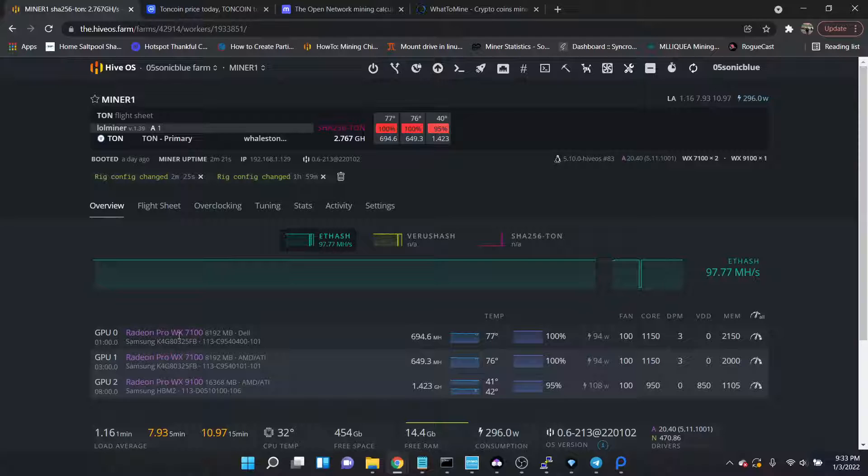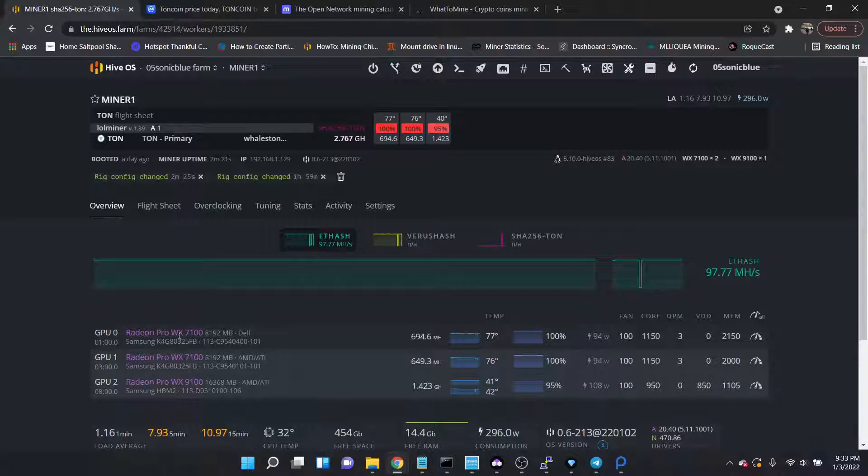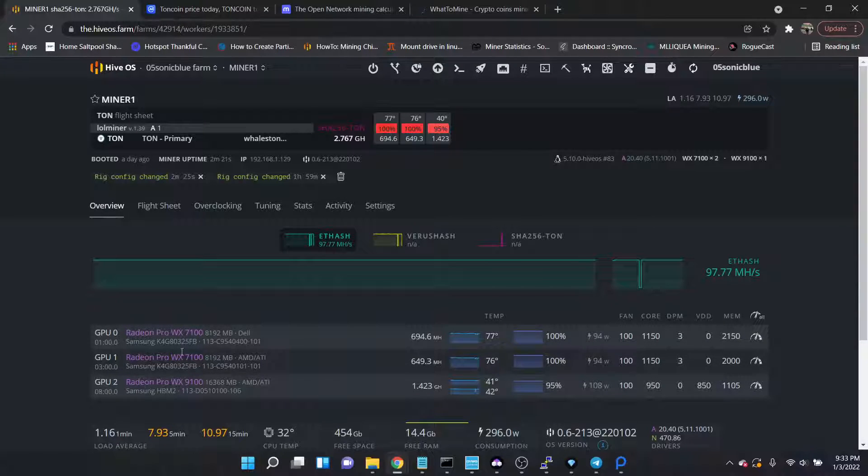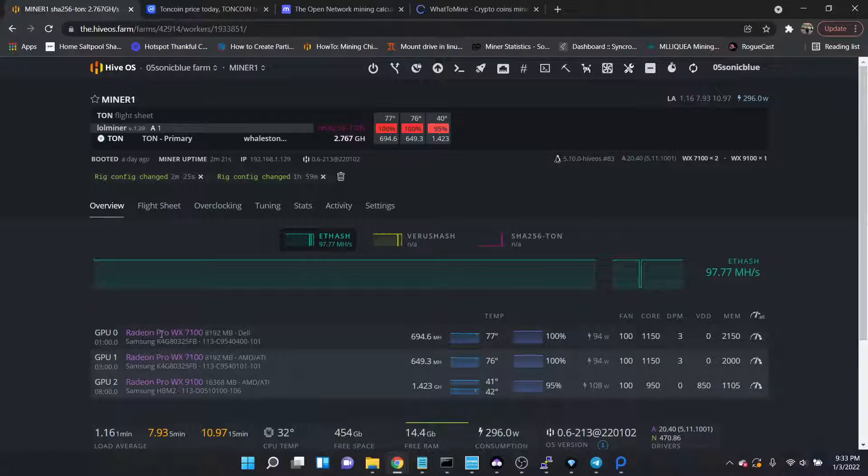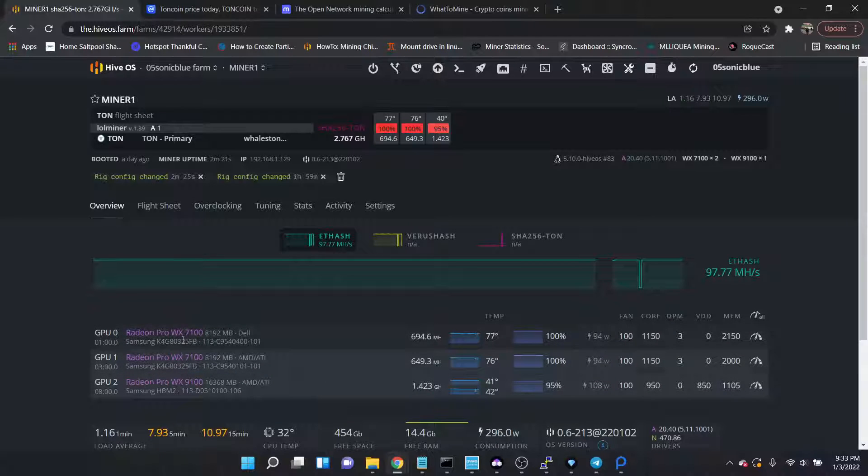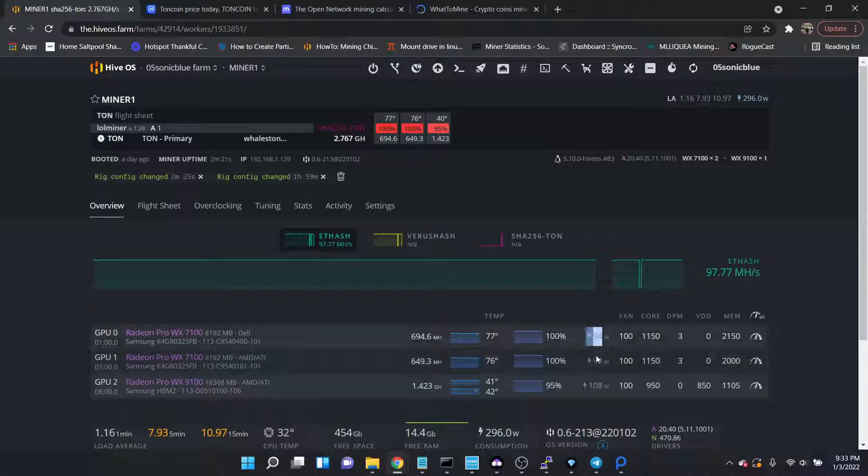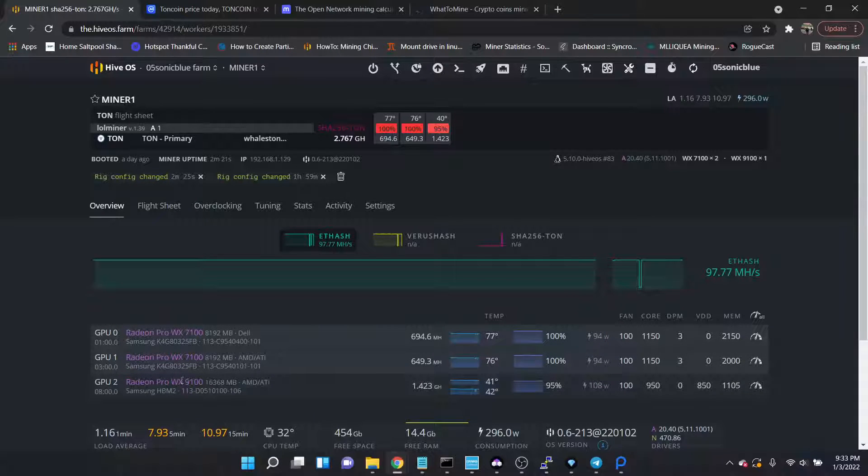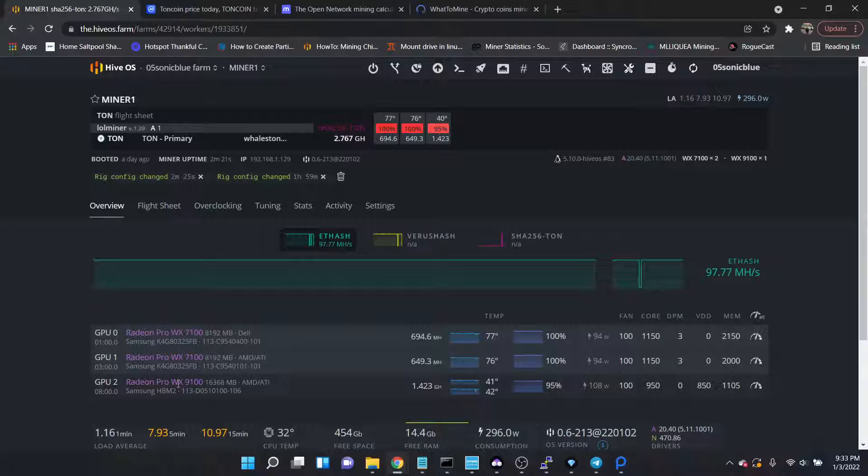Let's jump over to my Radeon Pro rig. So I have a rig of WX 7100s, two of those which are essentially the pro version of the RX 580 8 gig. They just run a little bit less wattage at 94 watts. And then the W9100 is the Radeon Pro version of the Vega 64, except it only runs at 110 to 120 watts.